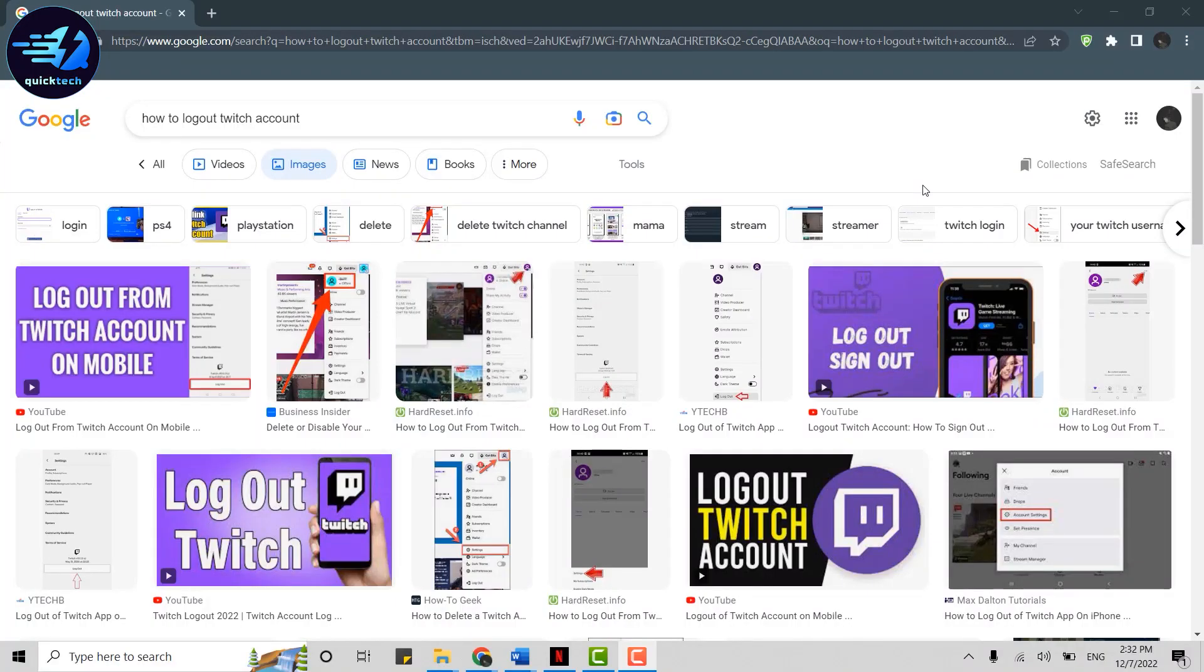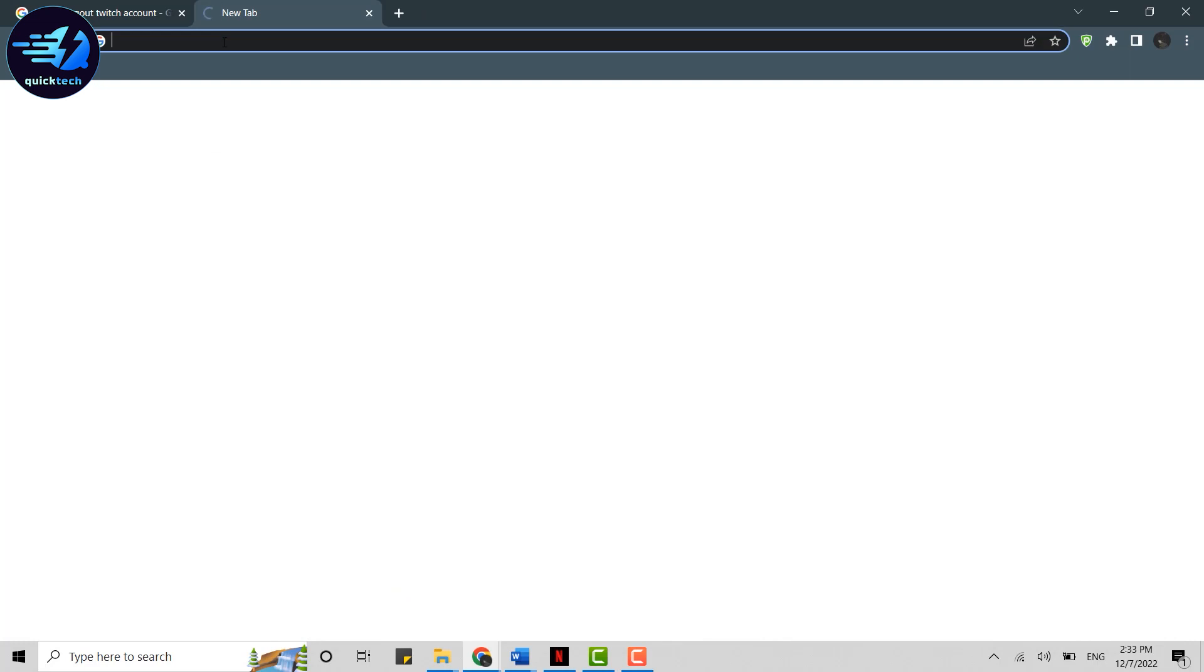Welcome everyone to the Quick Tech Tutorial. Today I will be showing you how to log out of your Twitch account. For that, open Twitch on the web browser, click open a new browser.